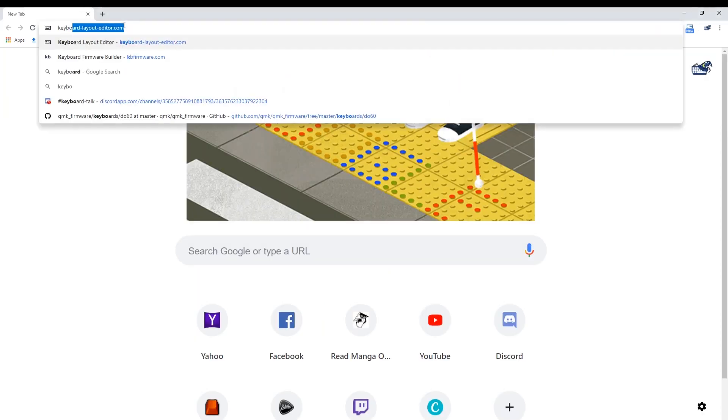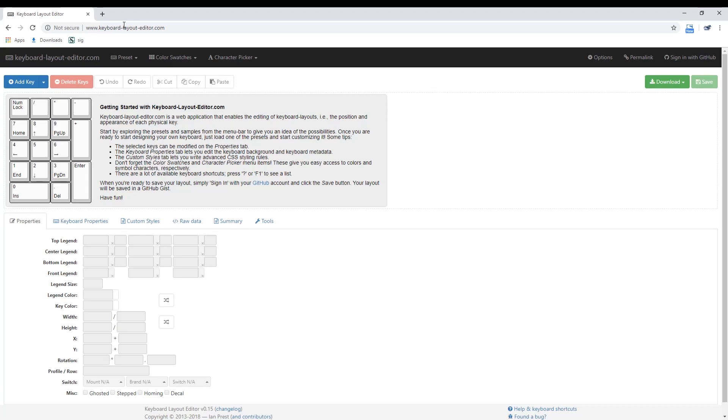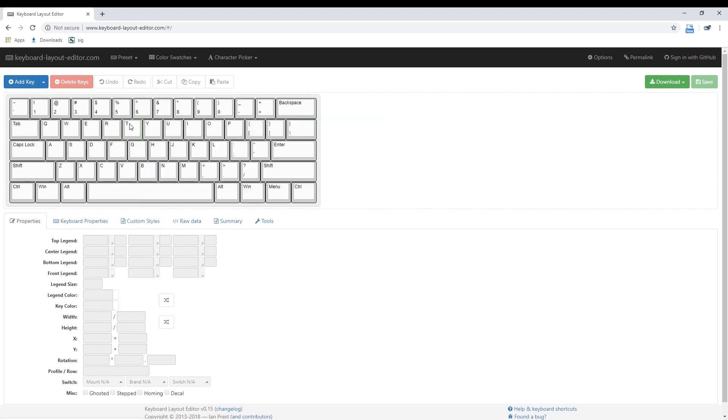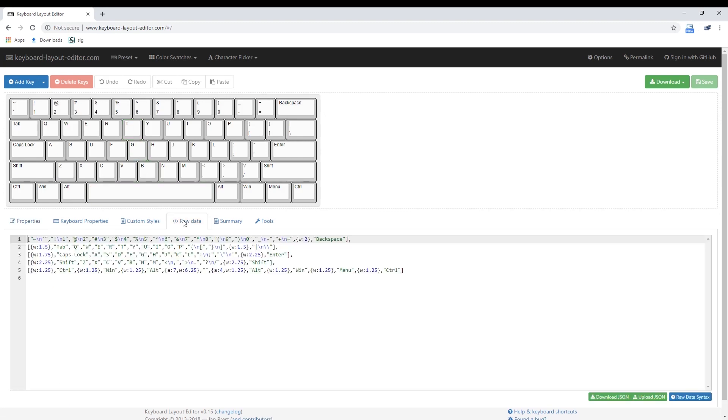Go to KeyboardLayoutEditor.com and create the keyboard layout you desire. For our purposes, we are just going to do the standard 60% ANSI layout. Once you have finished this, click on the RAW tab and copy all the RAW code.